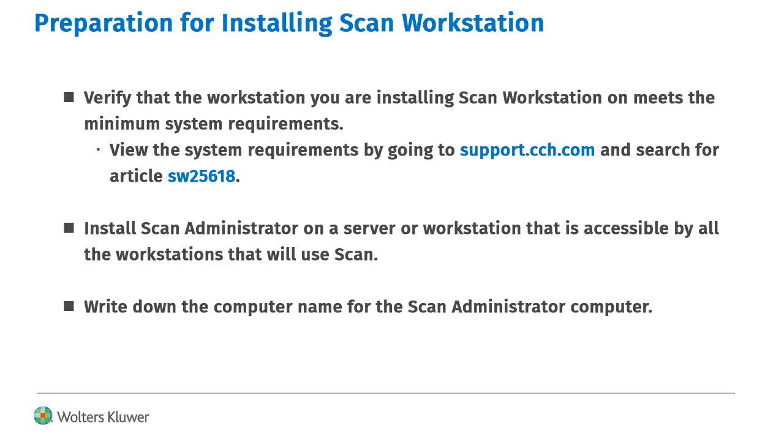Also, SCAN Administrator must already be installed. To complete the Workstation installation, you will need the name of the computer where SCAN Administrator is installed.